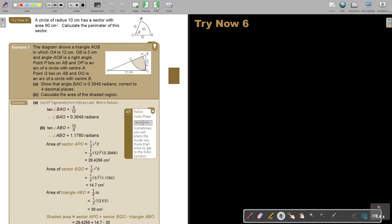I want you to try number 6. Try number 6 now, and you can continue the video as soon as you are finished. So let's start. A circle of radius 10 cm has a sector with area 60 cm². Calculate the perimeter of this sector.